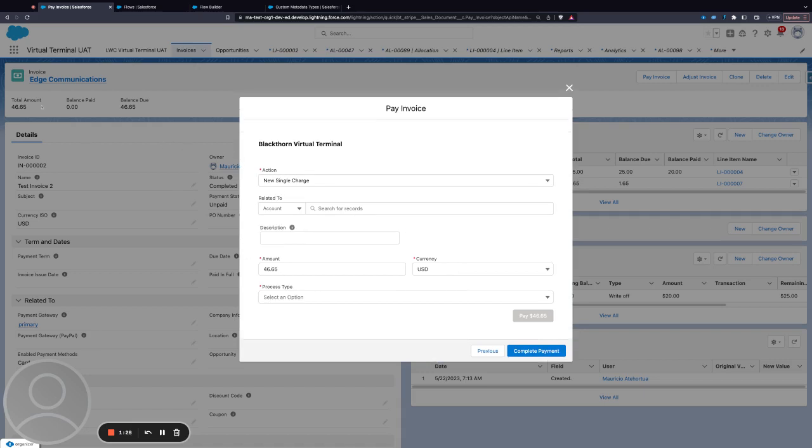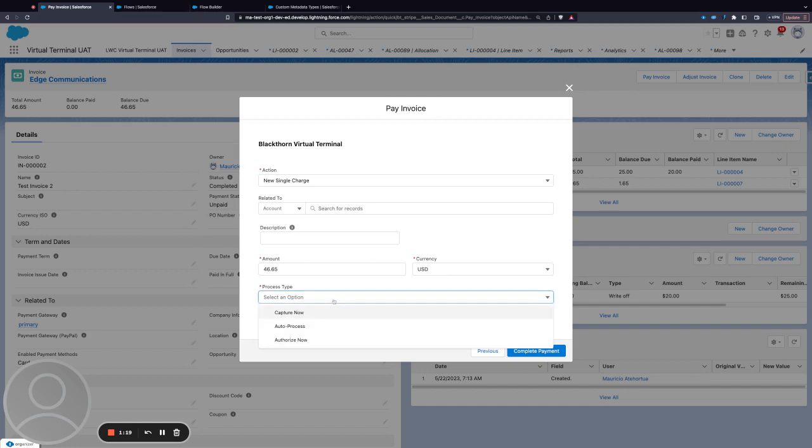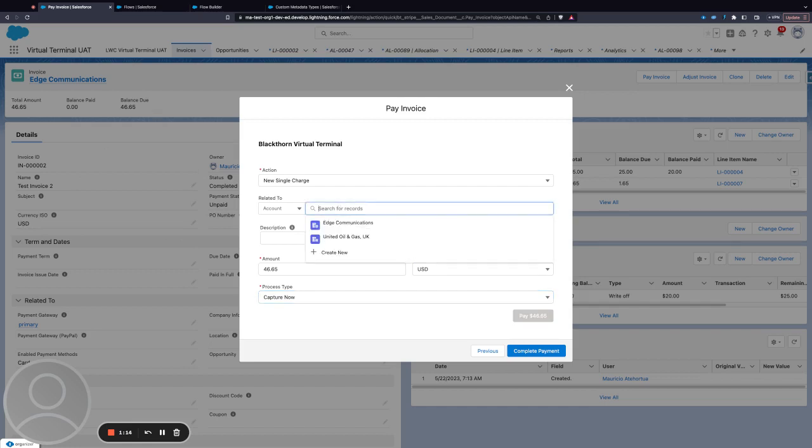What I'm doing is I'm defaulting the amount to whatever the invoice amount is, and the currency I'm using the same thing—whatever the currency from the invoice is.